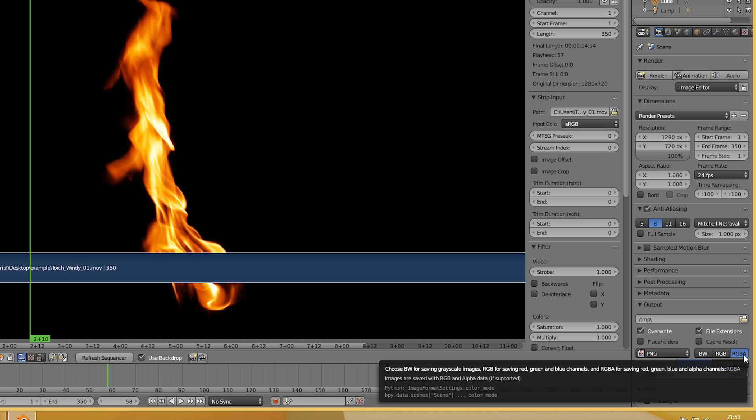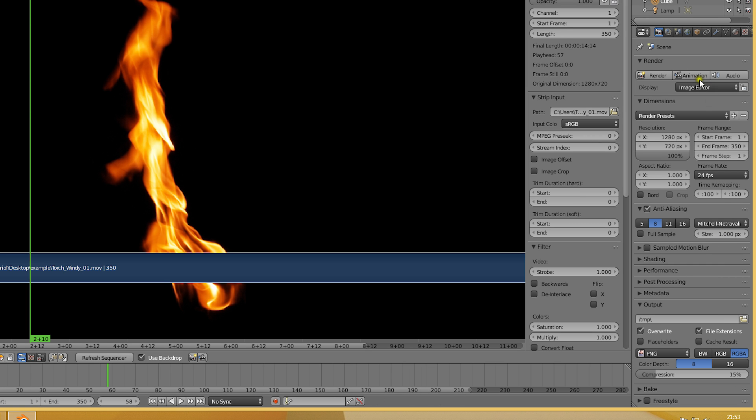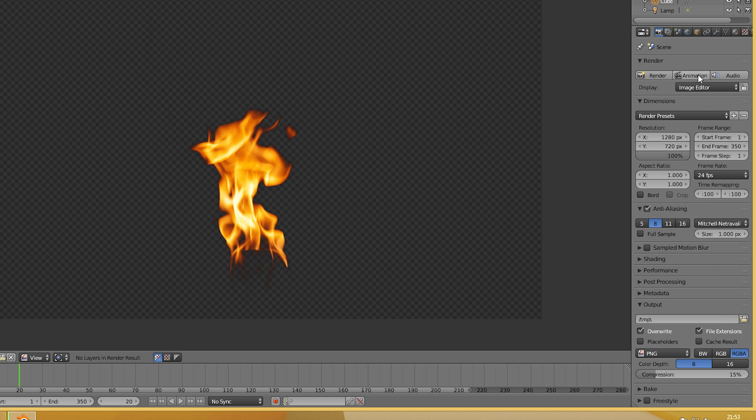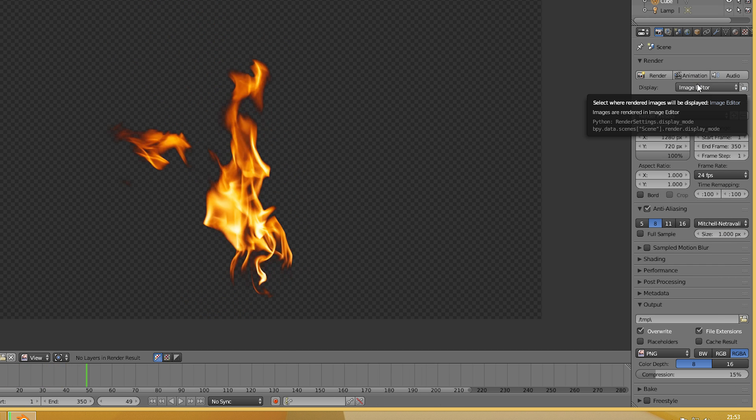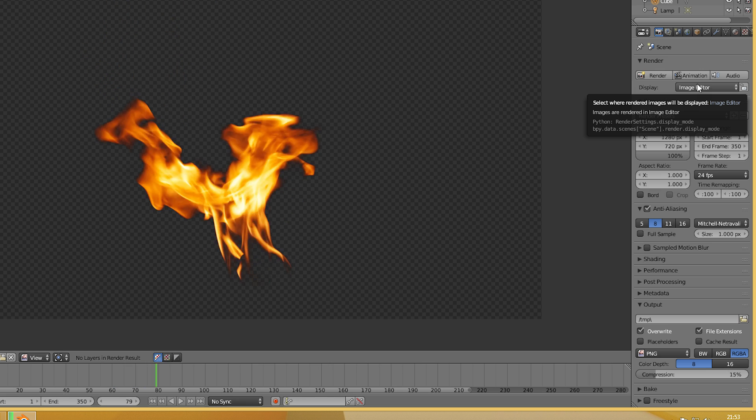After making sure the settings were correct, we started the render by hitting the animation button and watched the file get converted in less than a minute.